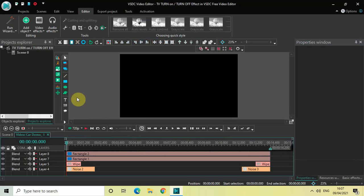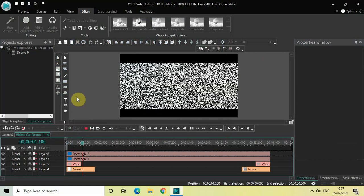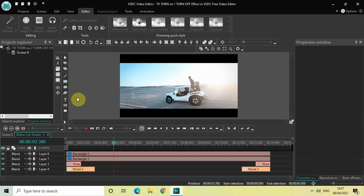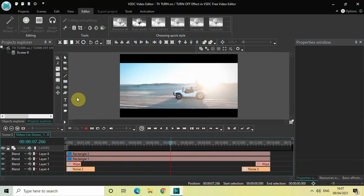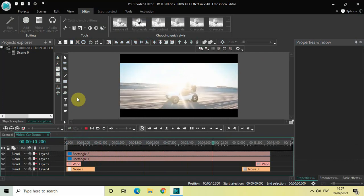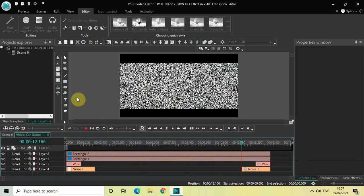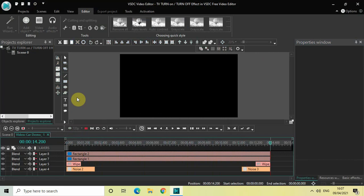We're done! Let me play the entire thing from the beginning — here is the TV turn on effect, and at the end is the TV turn off effect. That's it, guys — this is how you can create a TV turn on/turn off effect in VSDC free video editor. Let me know your thoughts in the comments below, like the video, and subscribe to my YouTube channel. I'll see you in the next video.